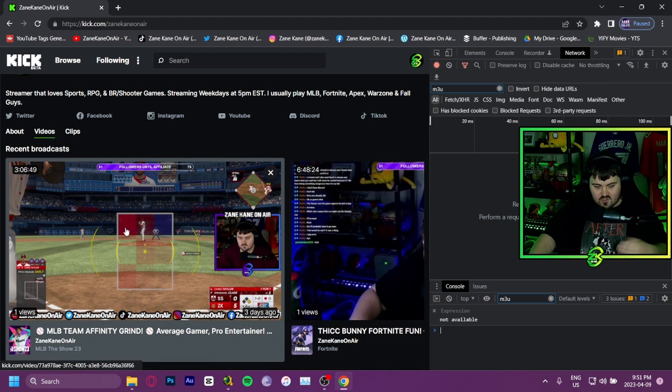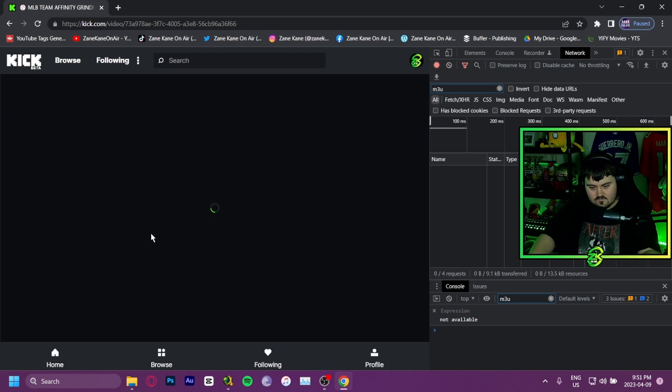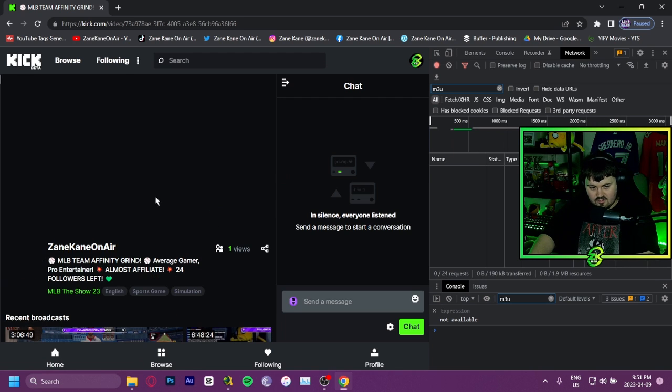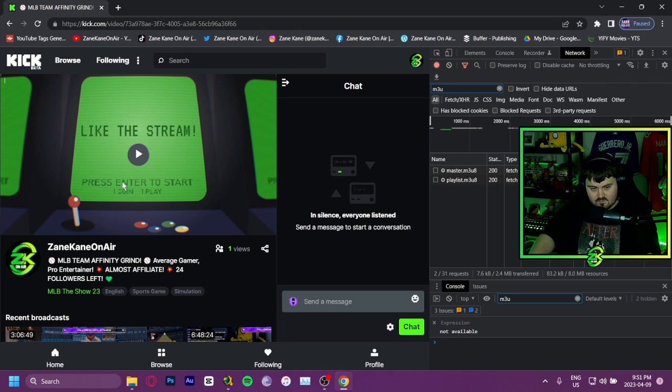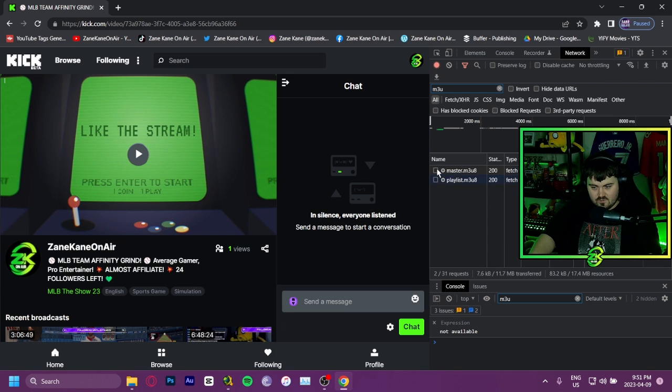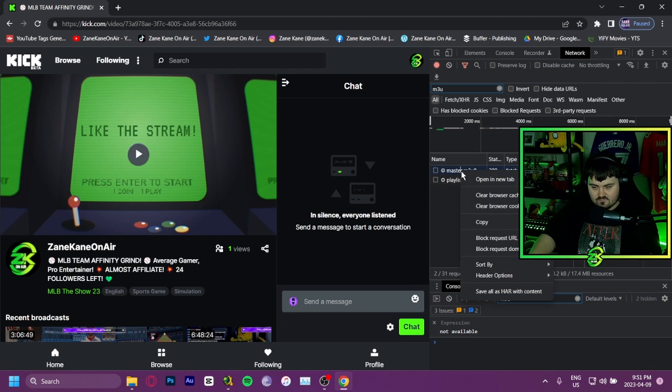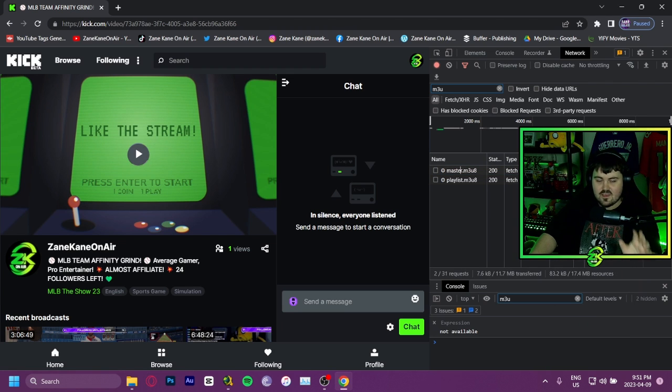Let's say you want to use this specific stream. You're going to click on it and it's going to load it up. Now, the important part is on the side here. You're going to want to find the master M3U8 file, right click on it, and copy the link address.